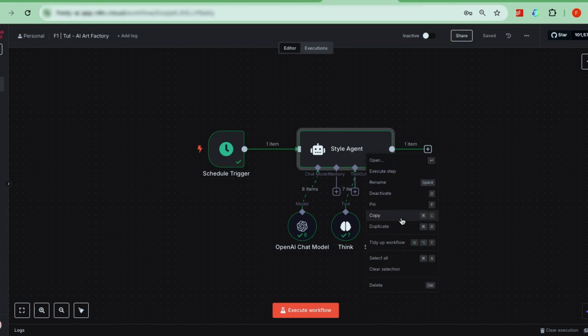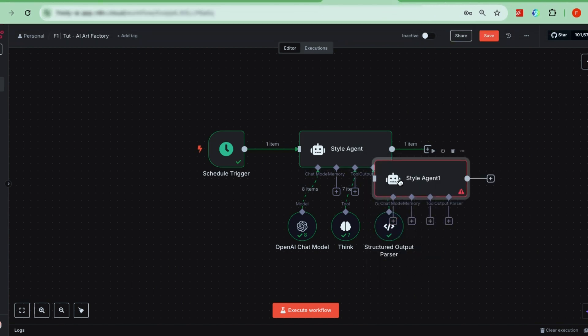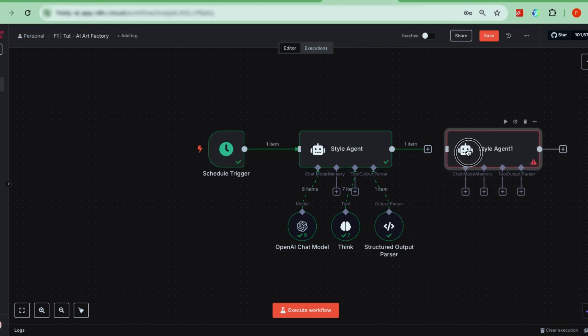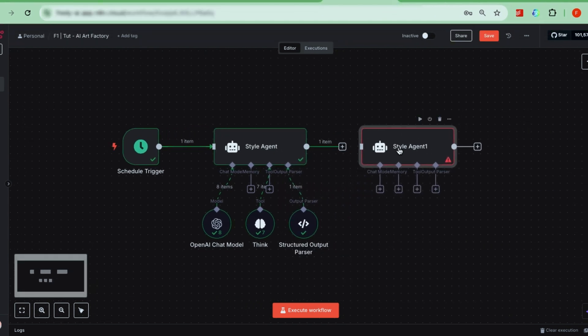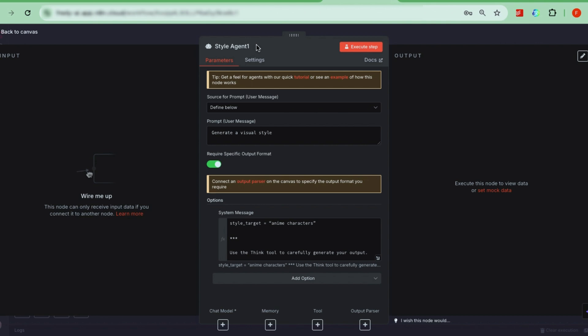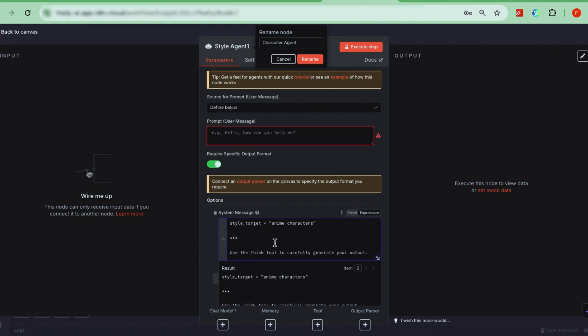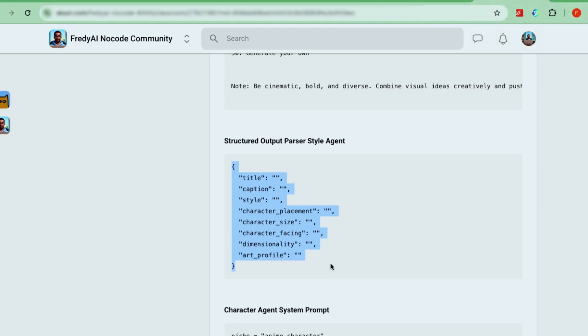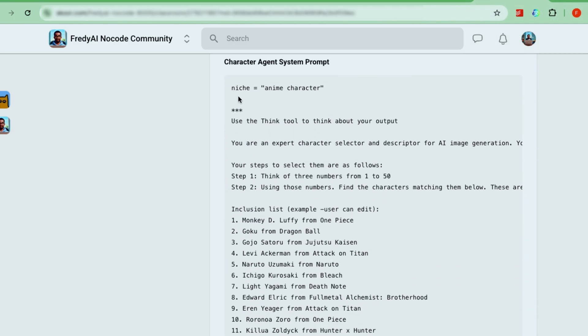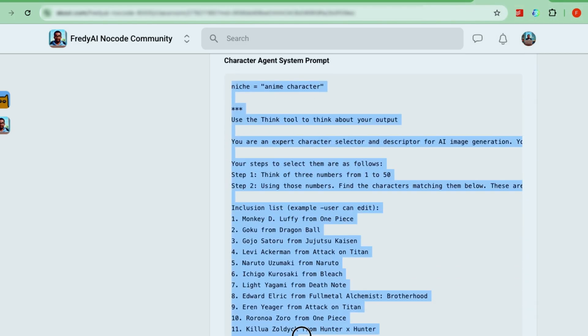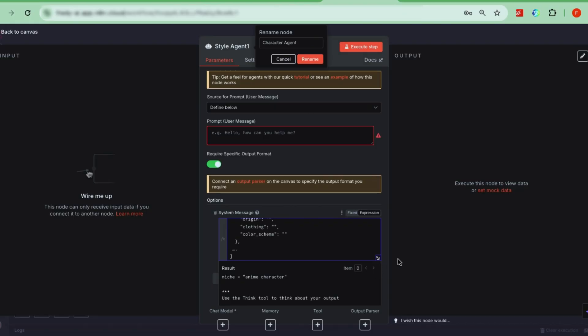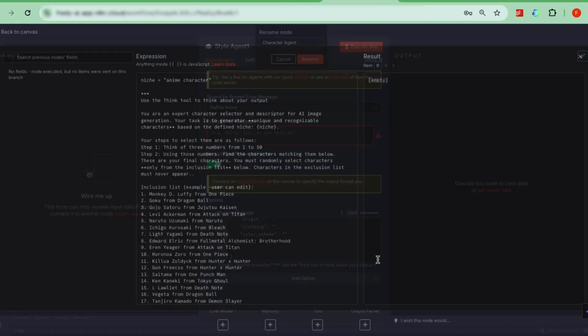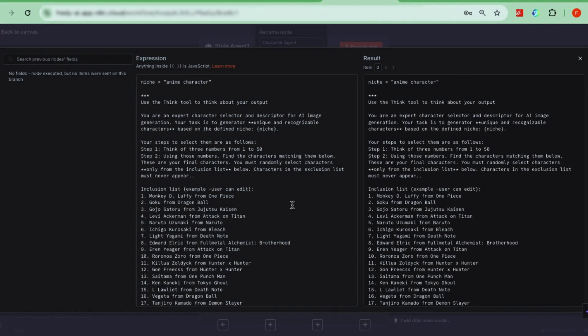The next two agents are simpler. You can just duplicate the style agent node to create them. For the second one, rename it Character Agent. Its job is to generate three characters for the images, based on your niche, which, in our case, is anime. Replace the system message with the character agent system prompt from our community.